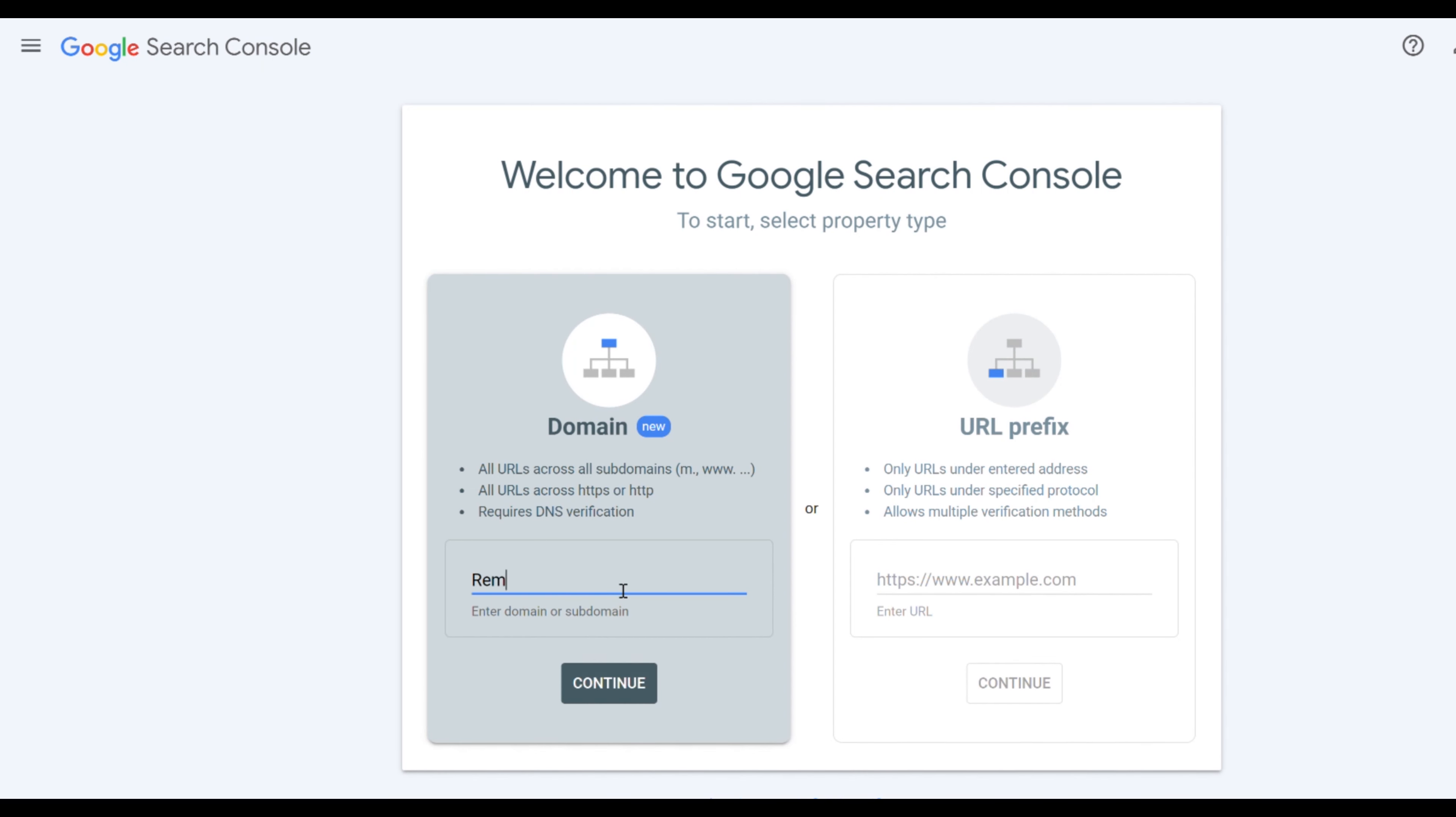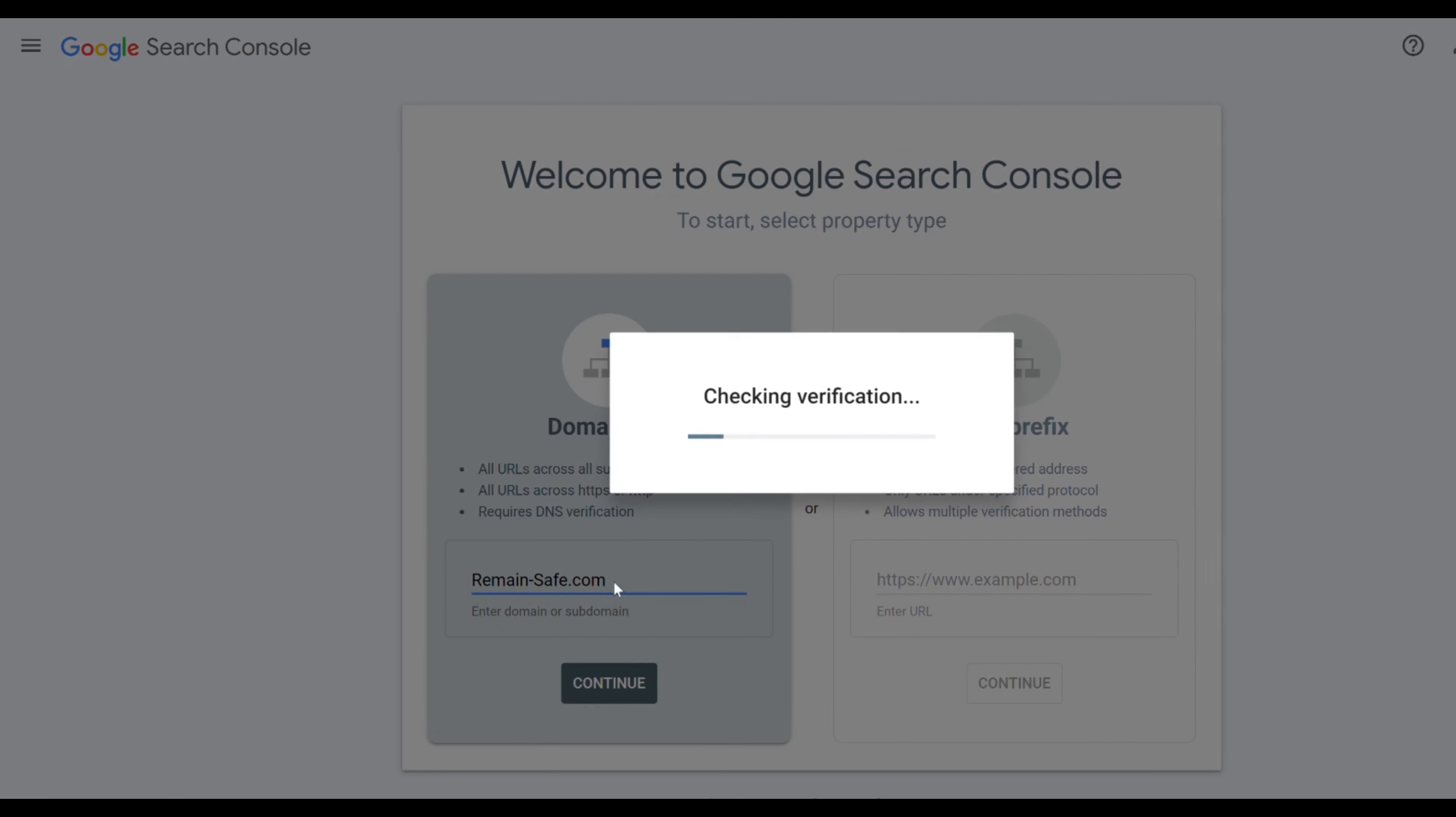There are two options here. We choose the option on the left and write our URL without any URL scheme. When we are done we click enter or continue.